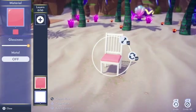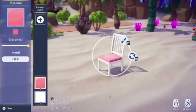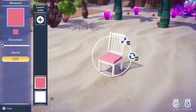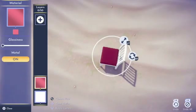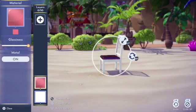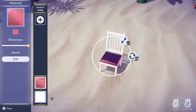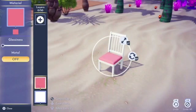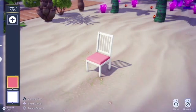Below that we have the glossiness — how shiny you want the item to be. Sometimes you might want it to be shiny. Then we have the metal option, which you can toggle on or off. You can see that it makes it a little bit darker, and when you have it super glossy it gives it that reflective look like it's a metal object. For this I don't want it to be glossy or metal, so I'm going to turn that off because I want this to be a seat cushion.